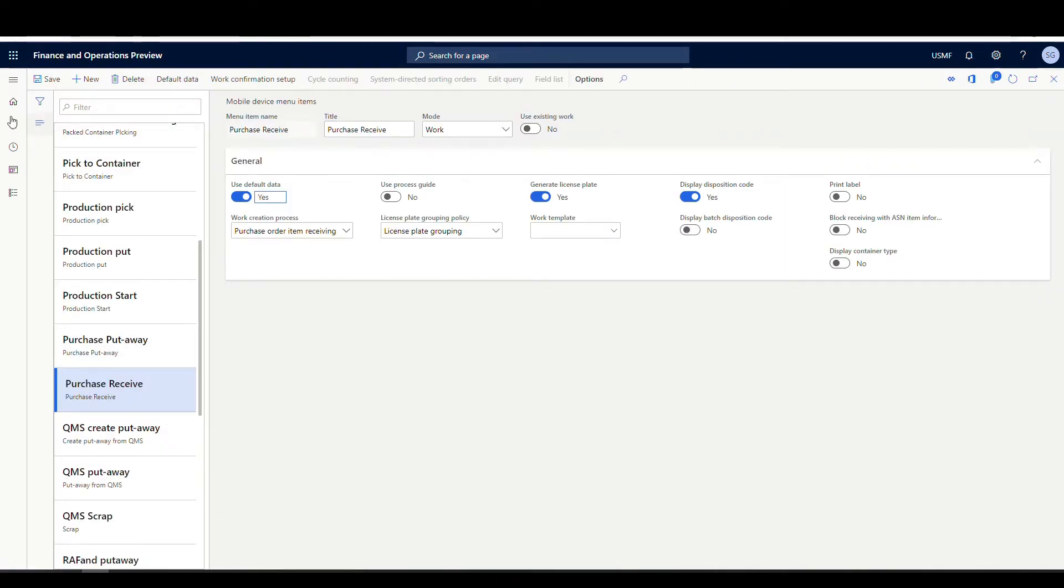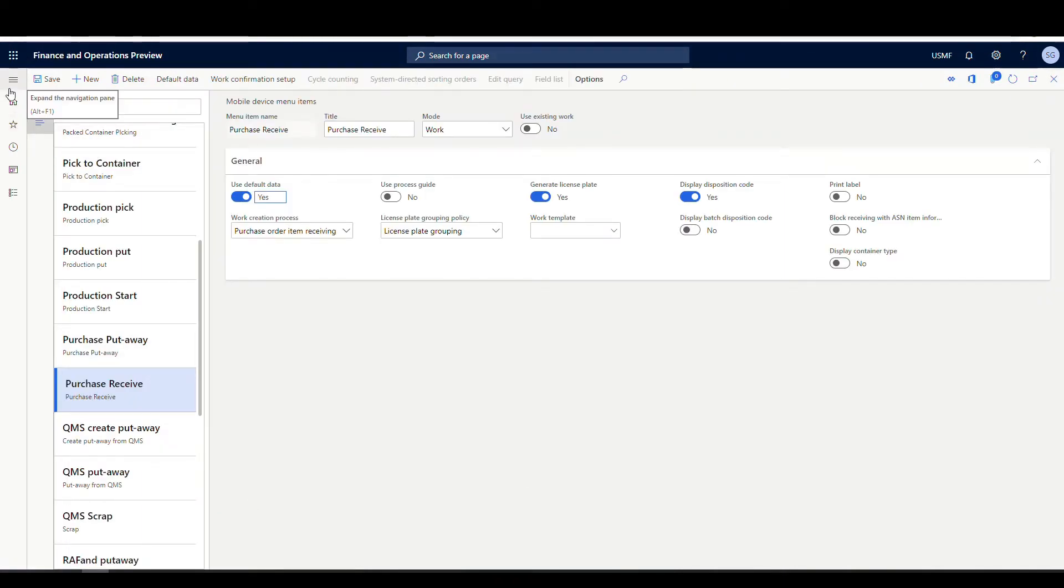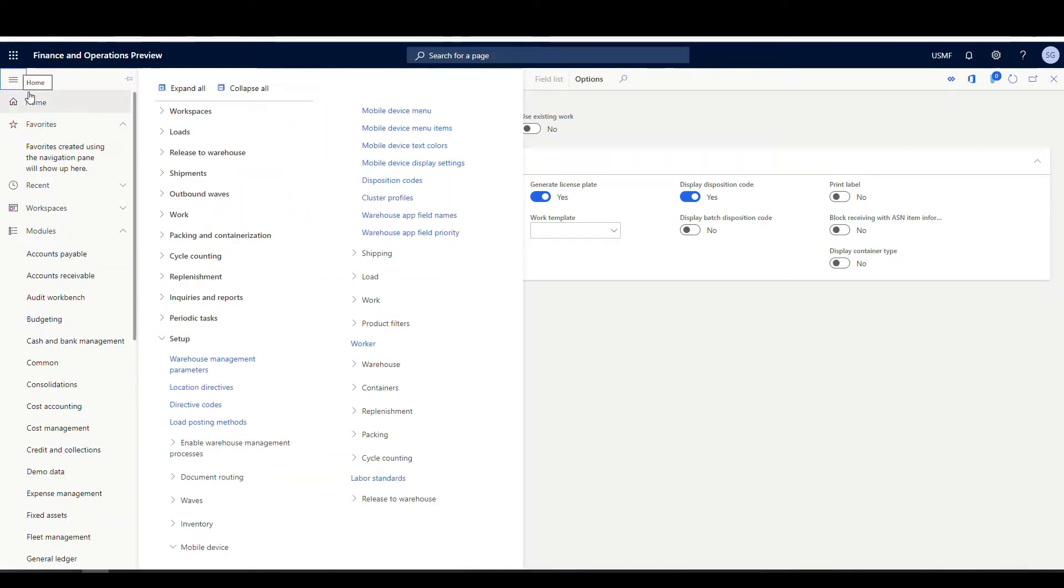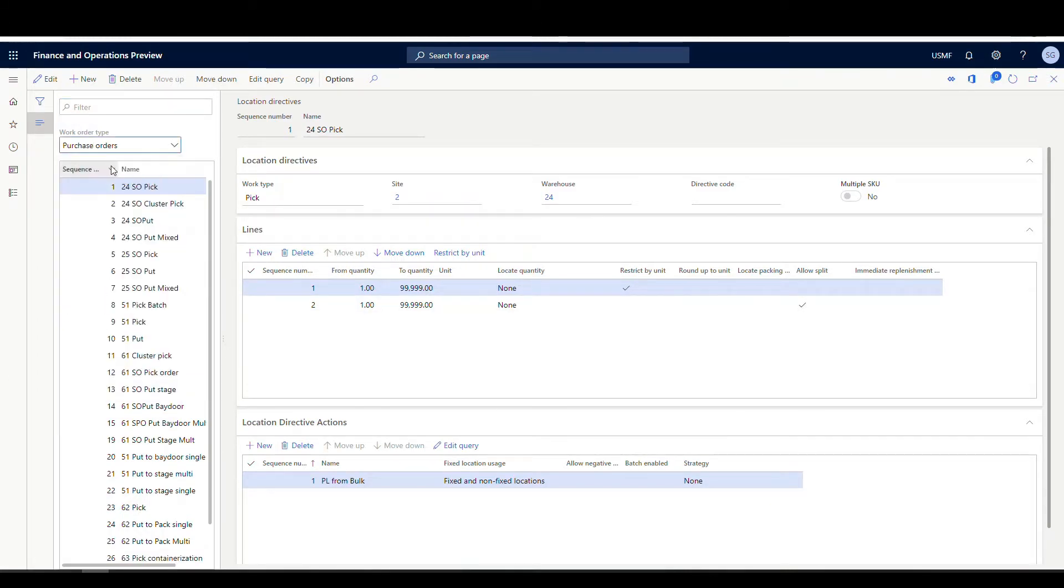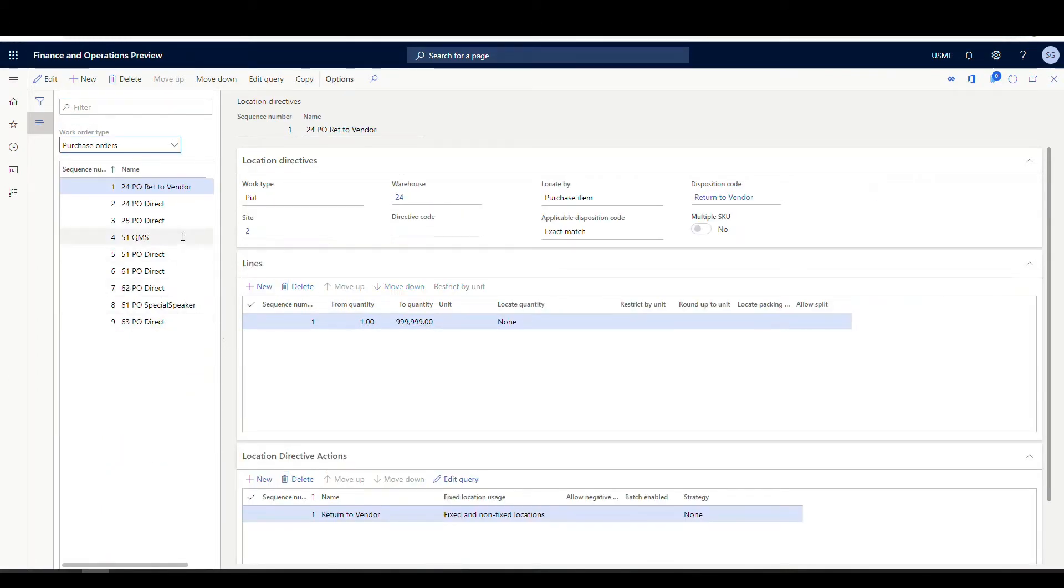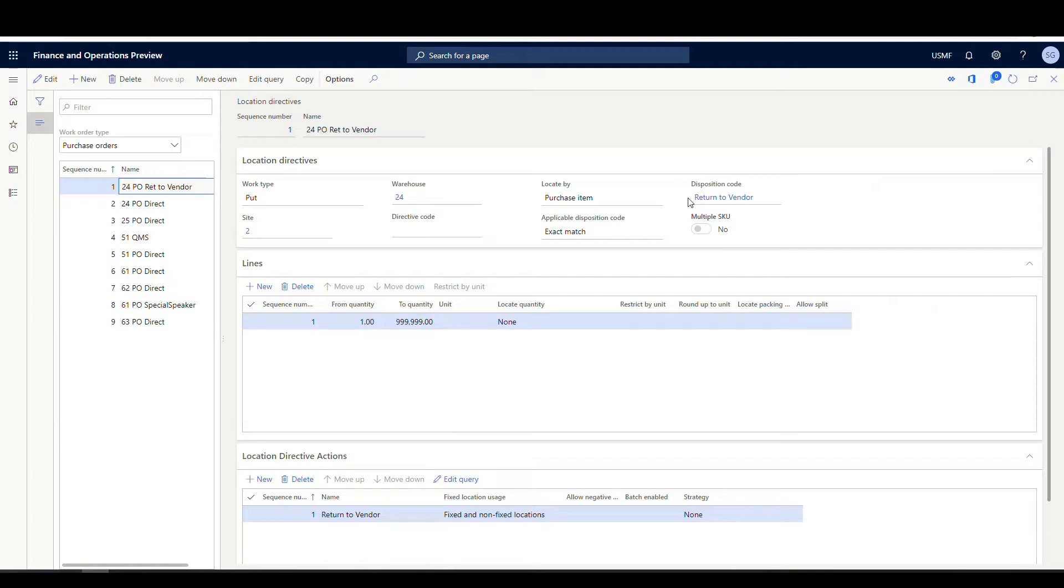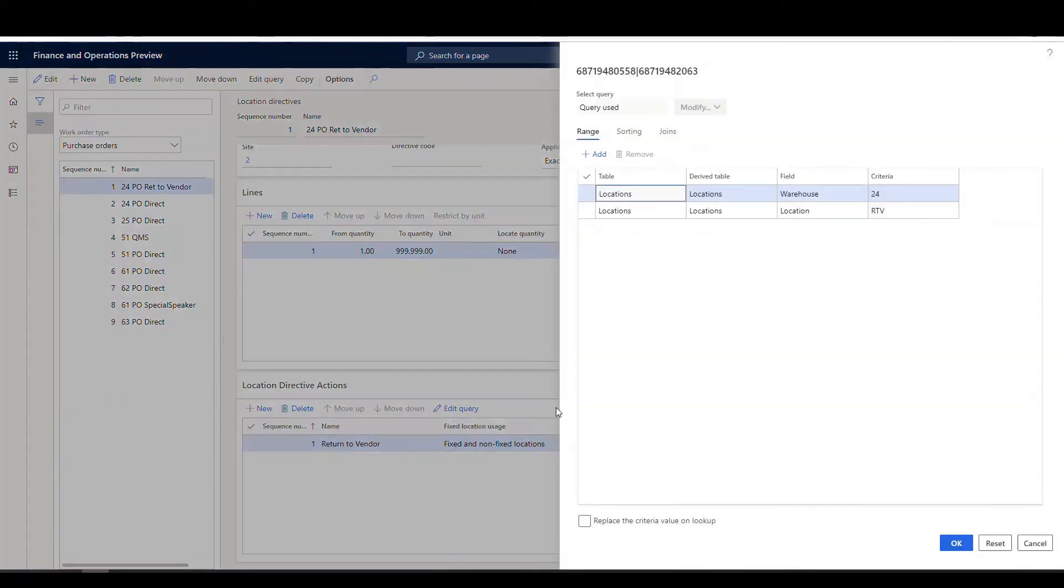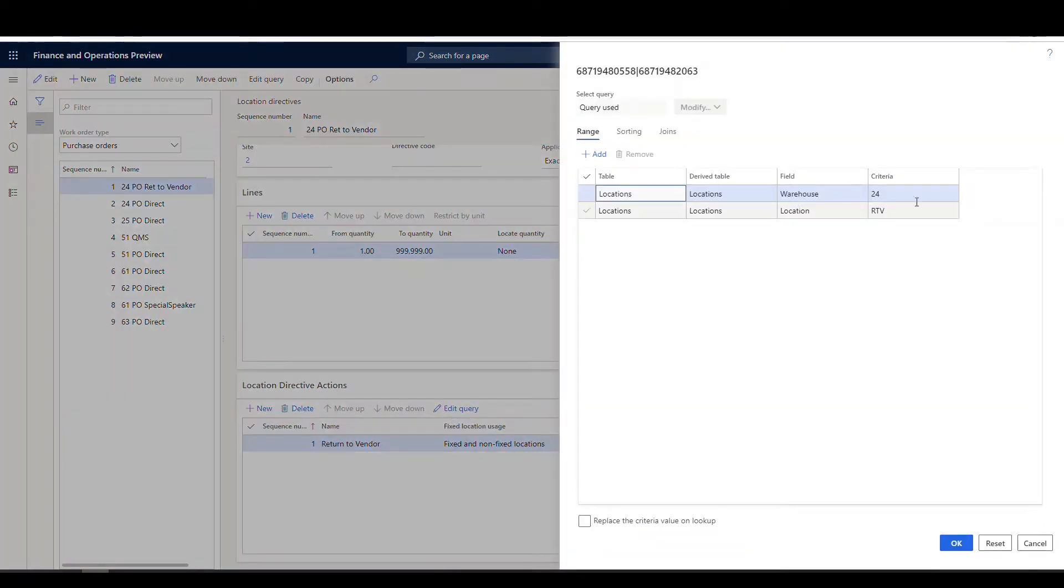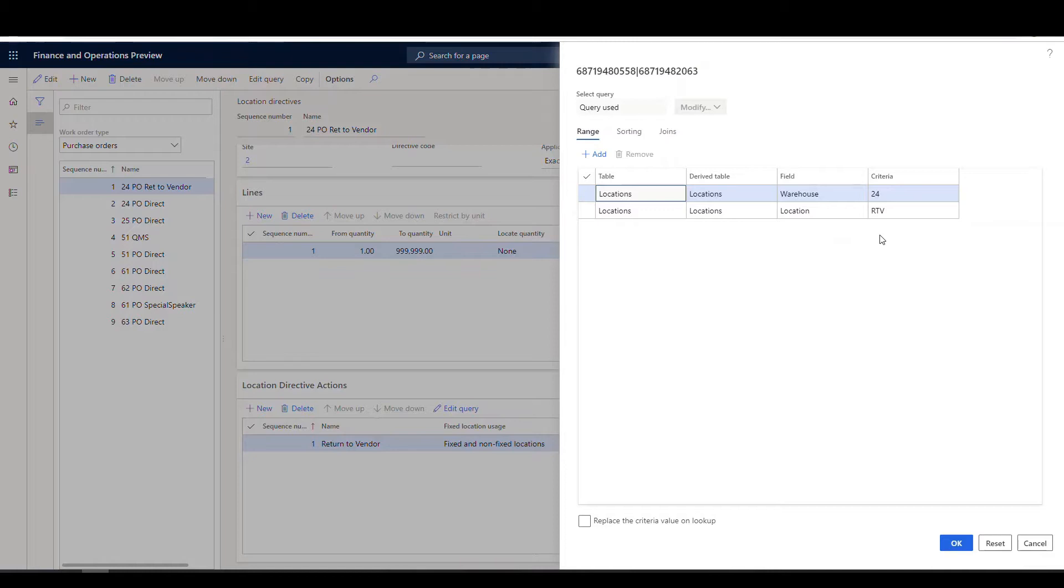Now, one other thing I wanted to show you was on the location directives, we can actually steer the item with location directives based on disposition code as well. So if I go to the location directives screen and let's see, we're doing purchase orders. So if I select purchase orders, I've got this extra location directive here and notice I've set a disposition code. So I'll show you this in the demo when we switch over to mobile. So I specified a disposition code, return to vendor on this one. And if we look at the edit query here, I'm just sending that to return to vendor location. Now, why might you use that? For example, you get an item in, it's broken or just doesn't look right for whatever reason. You might want to send it to a return to vendor location to actually return it instead of putting it into the stock.